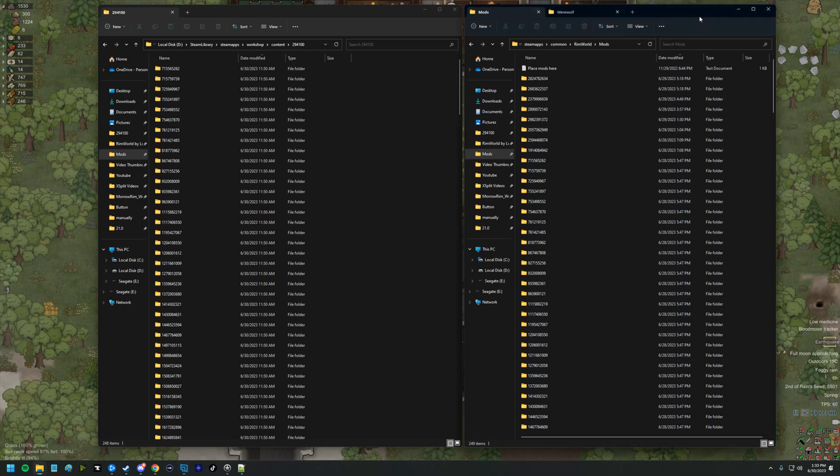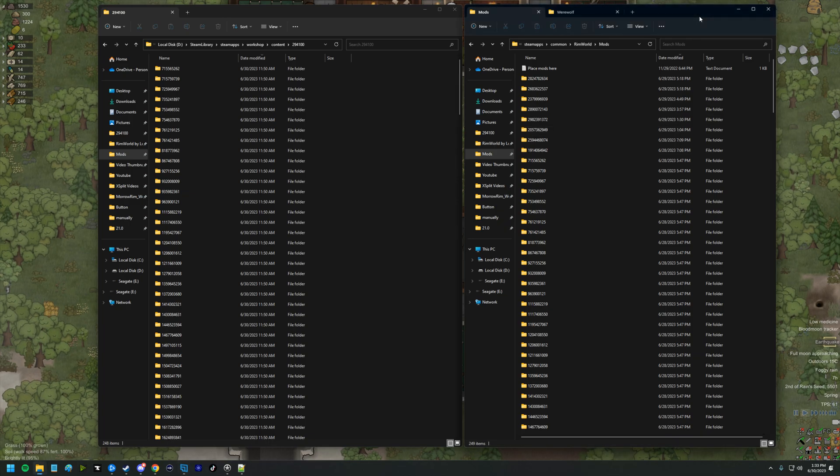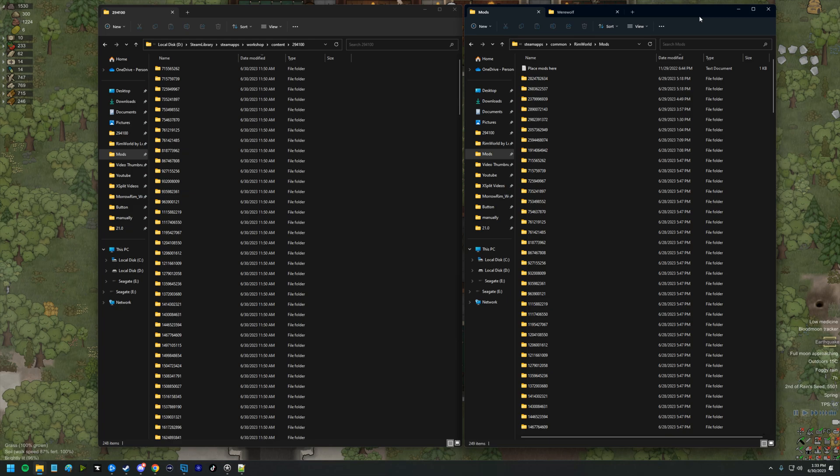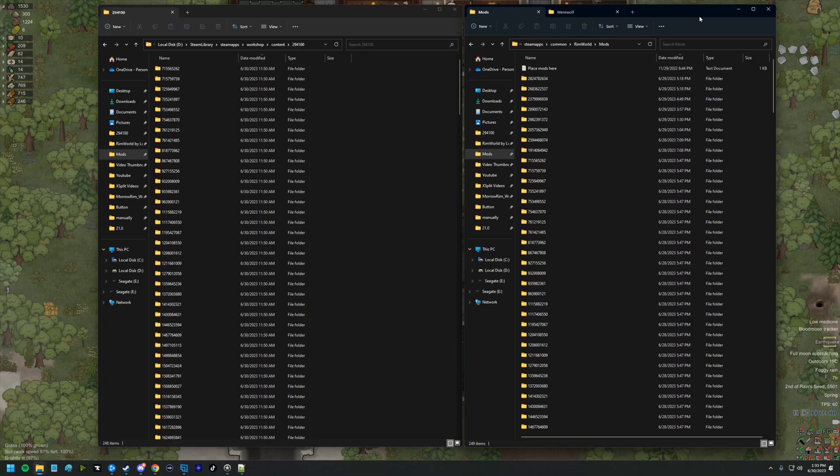Hey guys, Dale here, back with some more RimWorld content. Content's a little bit different, some bonus tutorial-ish content.